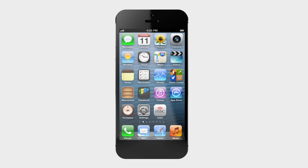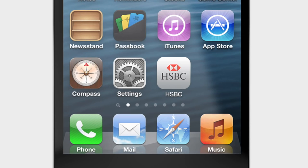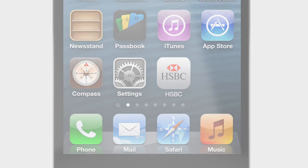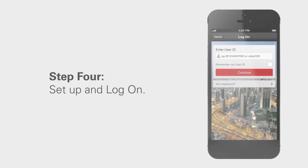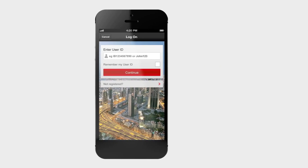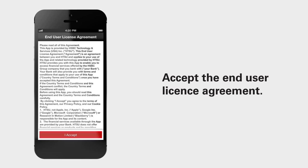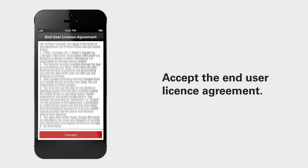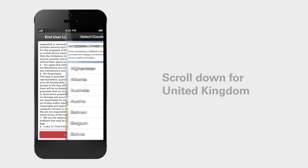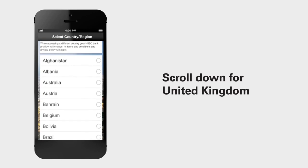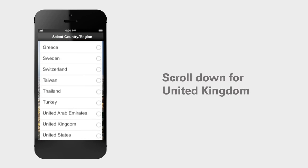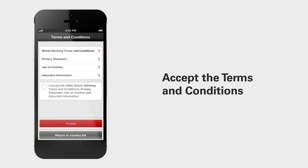Once you've downloaded the app, open the app and you'll be invited to register. Once you've read and accepted the end user license agreement, selected your country and agreed to the terms and conditions, you'll be taken to the welcome page.